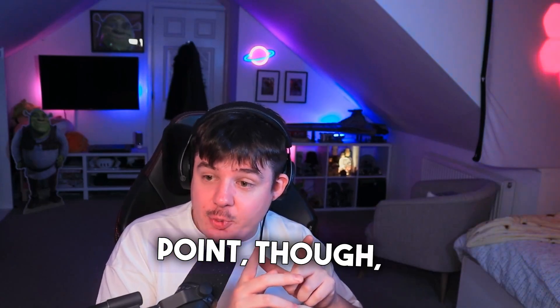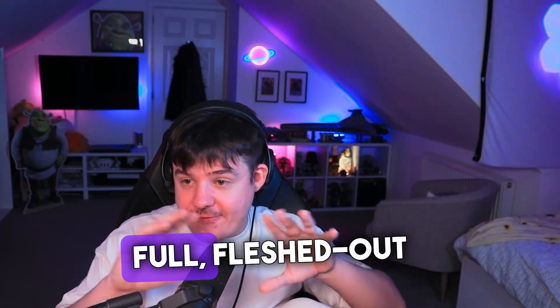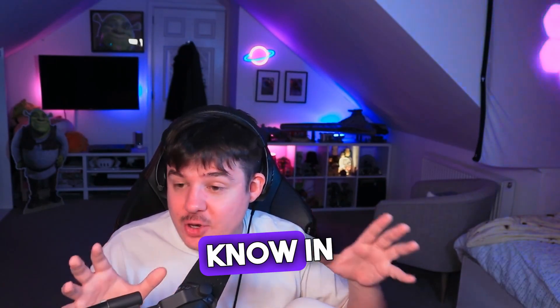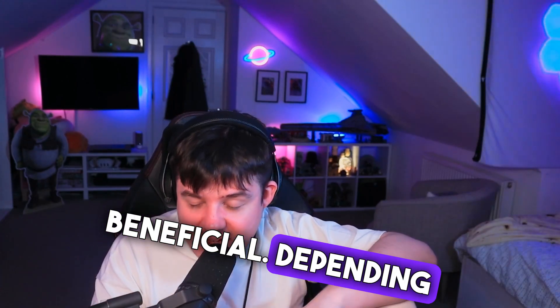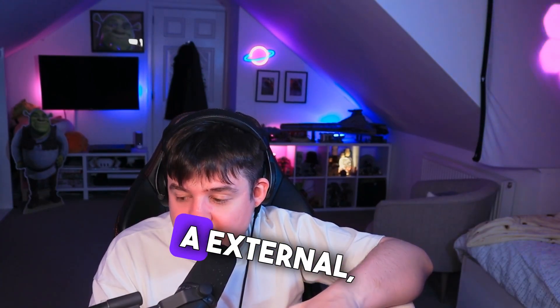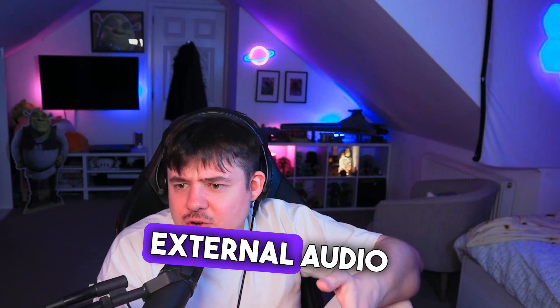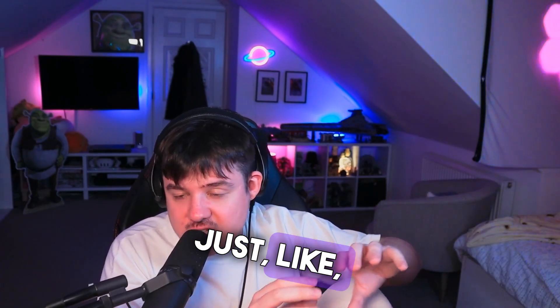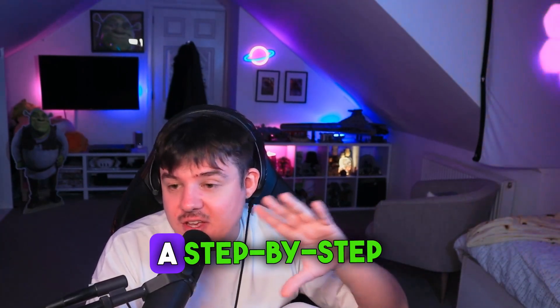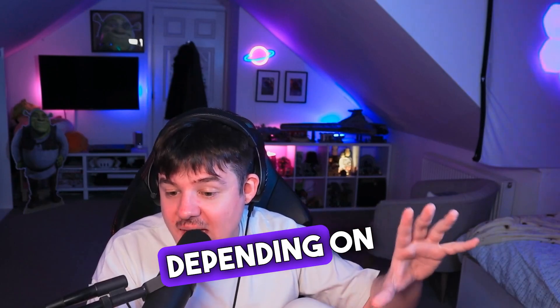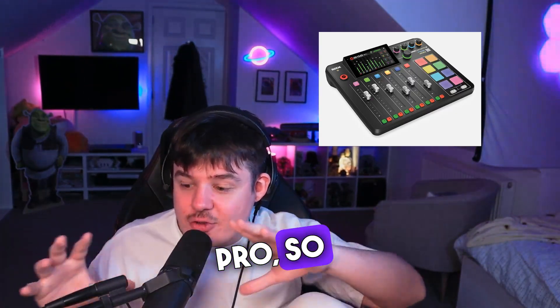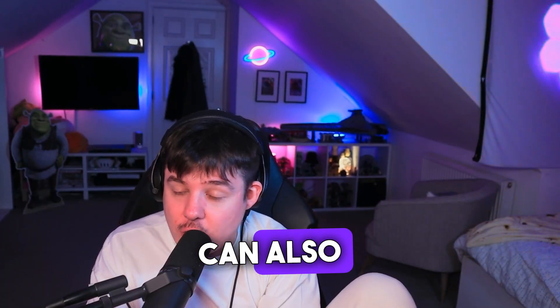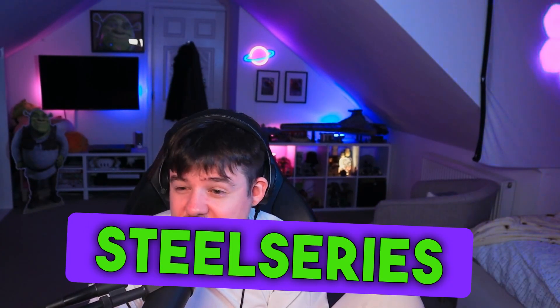Before this point though, if you want, I can make a full fleshed out video on it. Let me know in the comments down below if you think it would be beneficial. Depending on if you've got external audio software, external audio hardware, or you're using just internal software, I can show you a step-by-step guide on how to do it depending on what your audio setup is like. For me, I've got a VODcaster Pro, so all my audio is funneling through that. However, you can also do this using software such as SteelSeries GG.